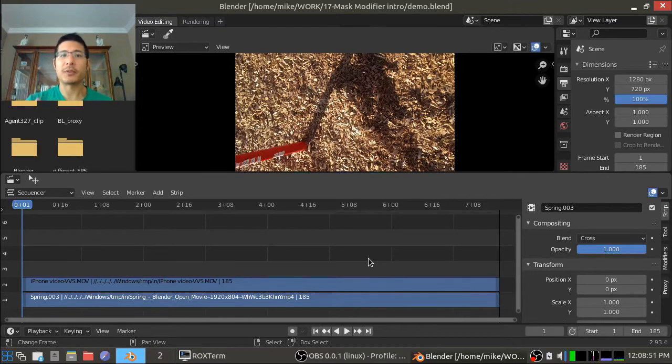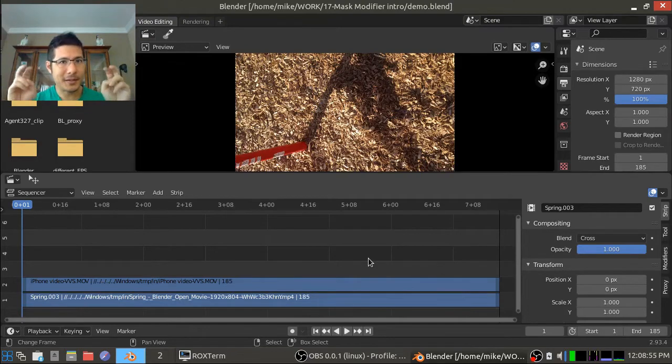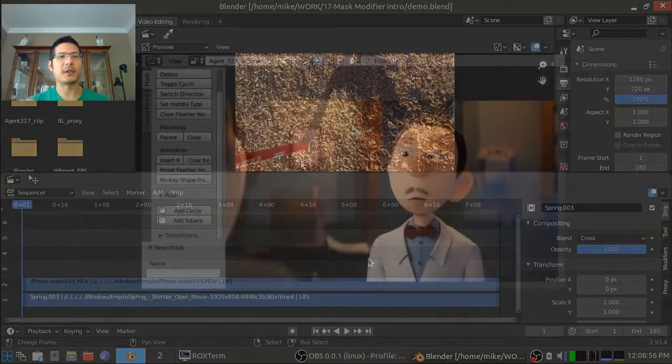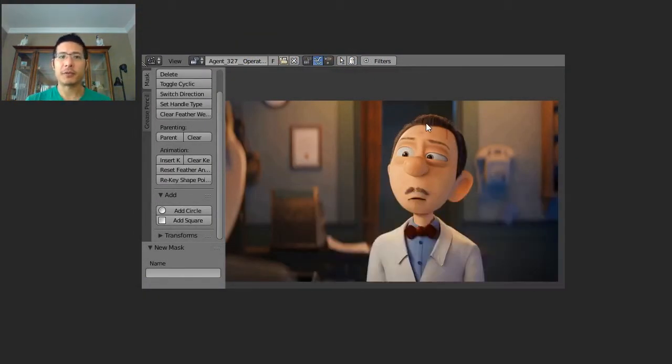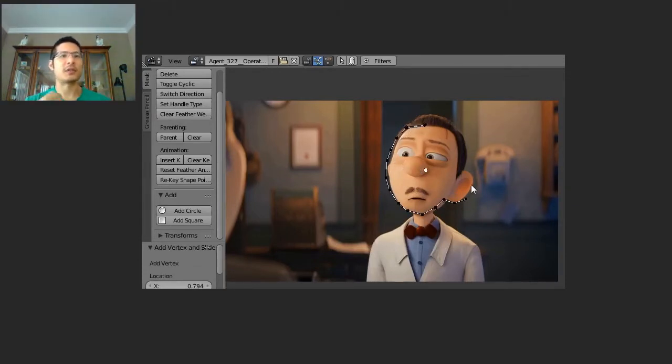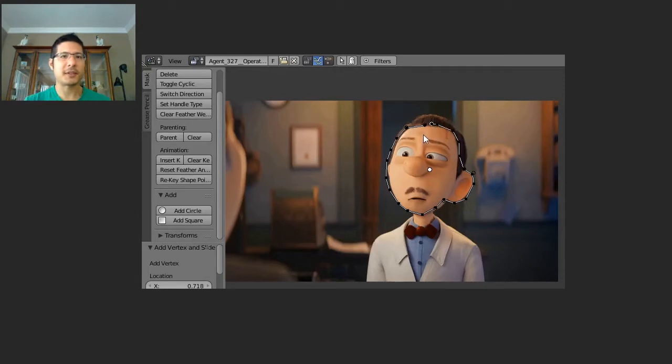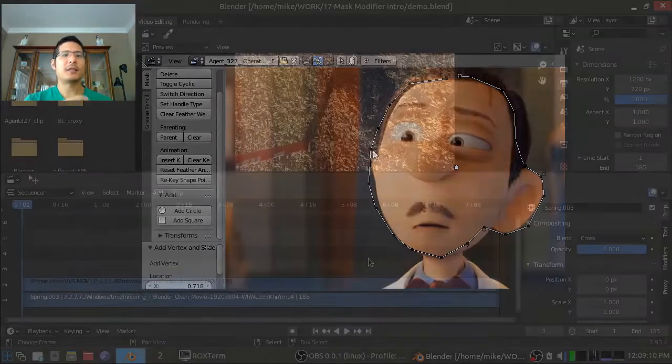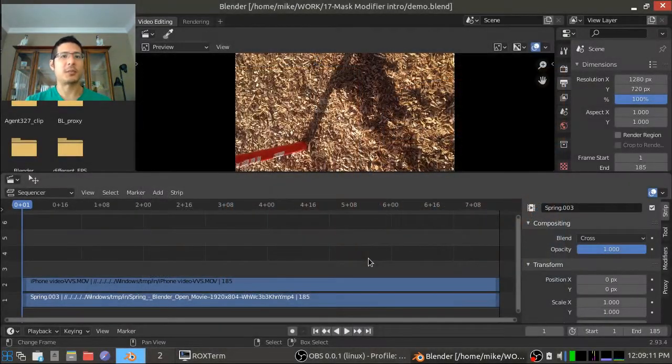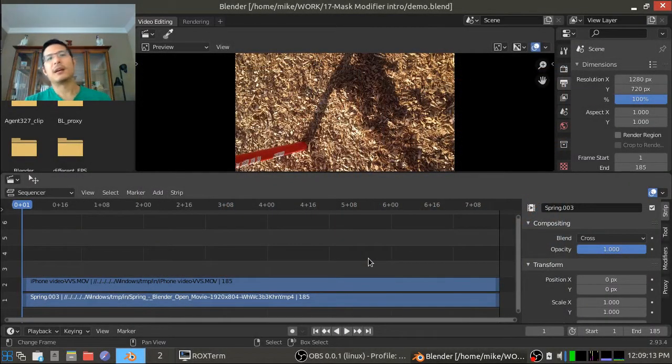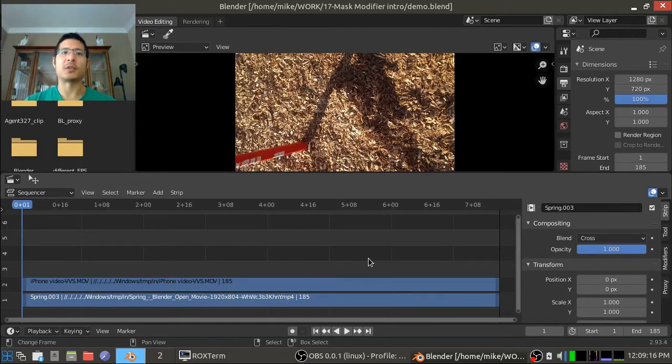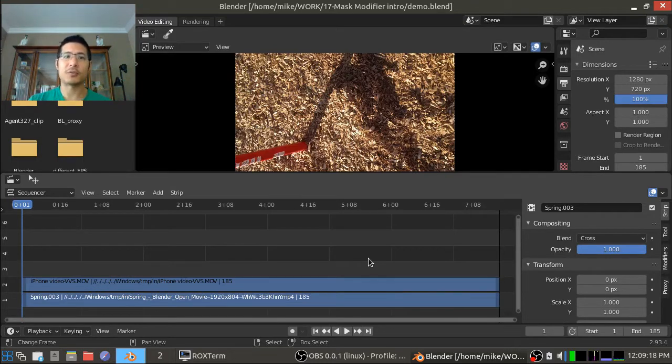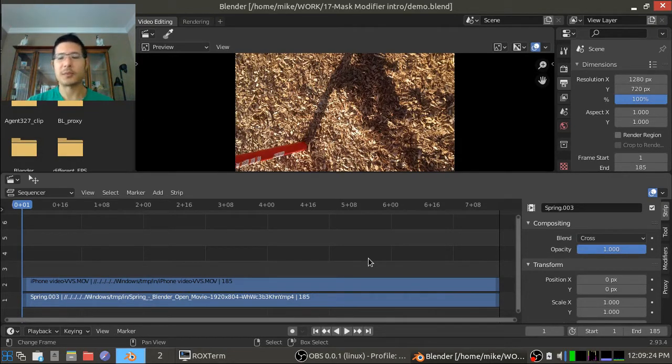Before we go any further, I want to point out that we're not talking about masks at this point. Masks are a very powerful feature in Blender that you can use to create all sorts of special effects, and you create them by going into the movie clip editor. Today we're just talking about mask modifiers, and the way we'll use them is we will just create a color strip inside of our video sequence editor and apply it to one of our strips.